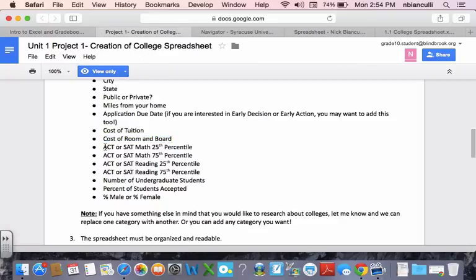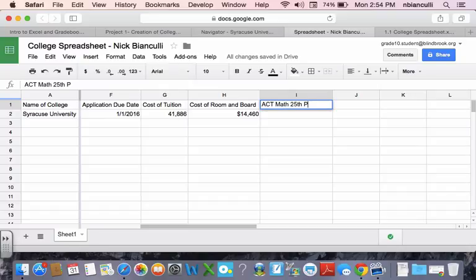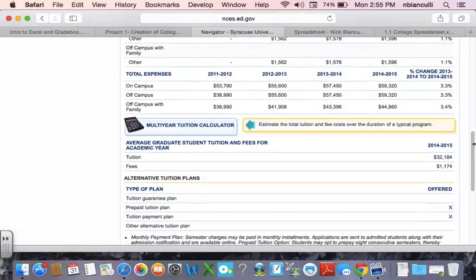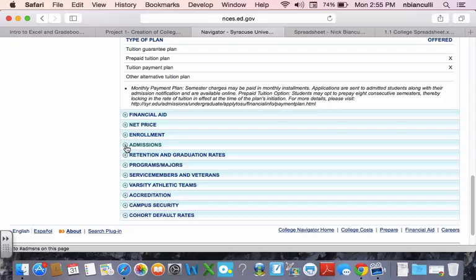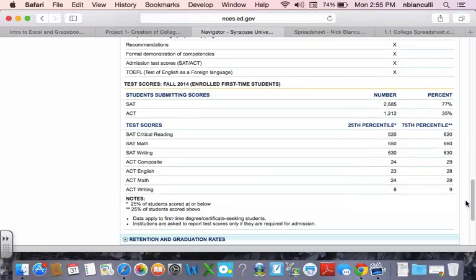Now I know I'm working on Syracuse. So column I is going to be, you can choose ACT or SAT math 25th percentile. I am going to choose ACT. It doesn't matter. Whichever one you're doing, I'll put ACT math 25th percentile. And I can go back to that navigator website and look this up. This would actually be under Admissions. And you might have to play around with some of these tabs to see where things are.